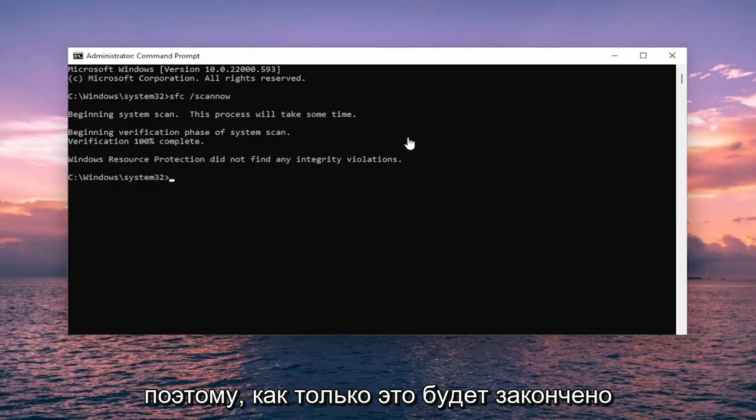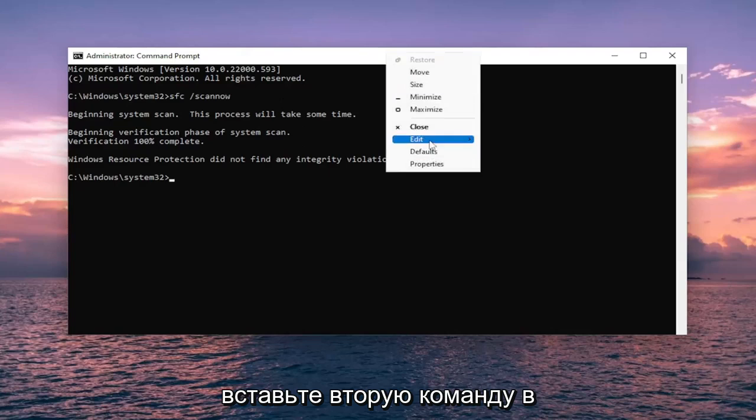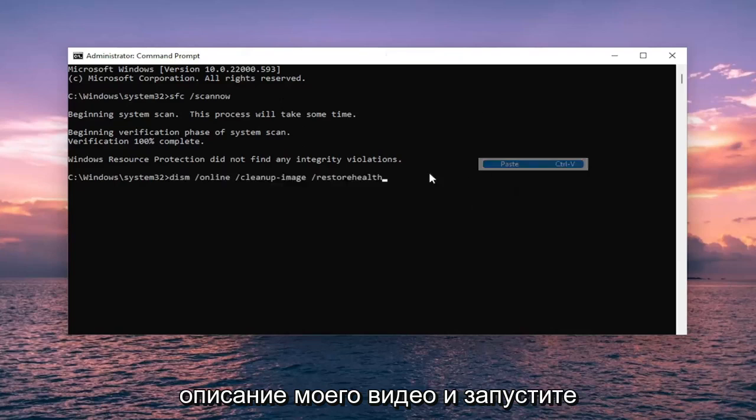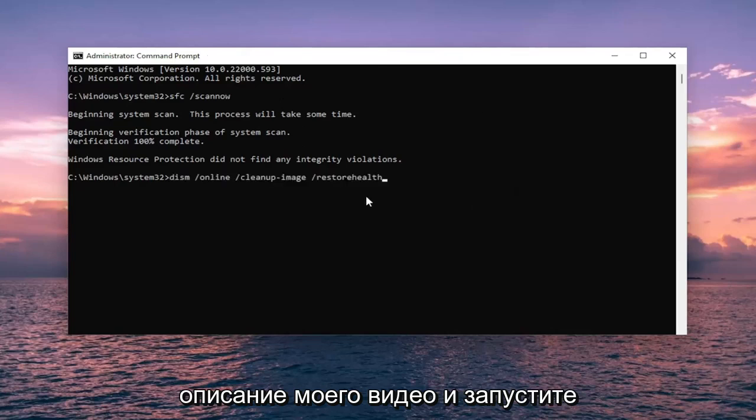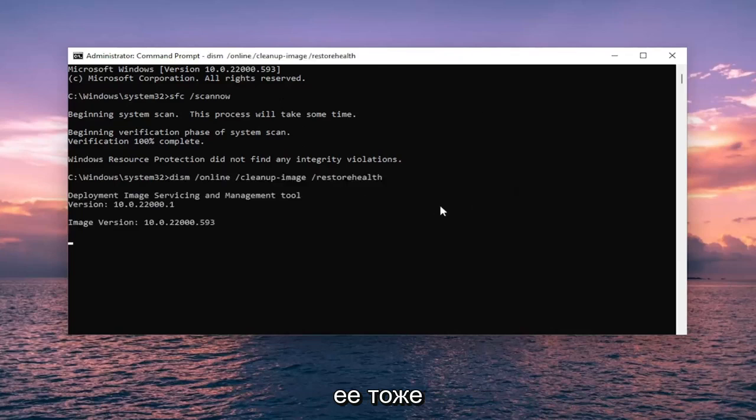Once that one is finished, go ahead and paste in the second command from the description of my video and run that one as well.